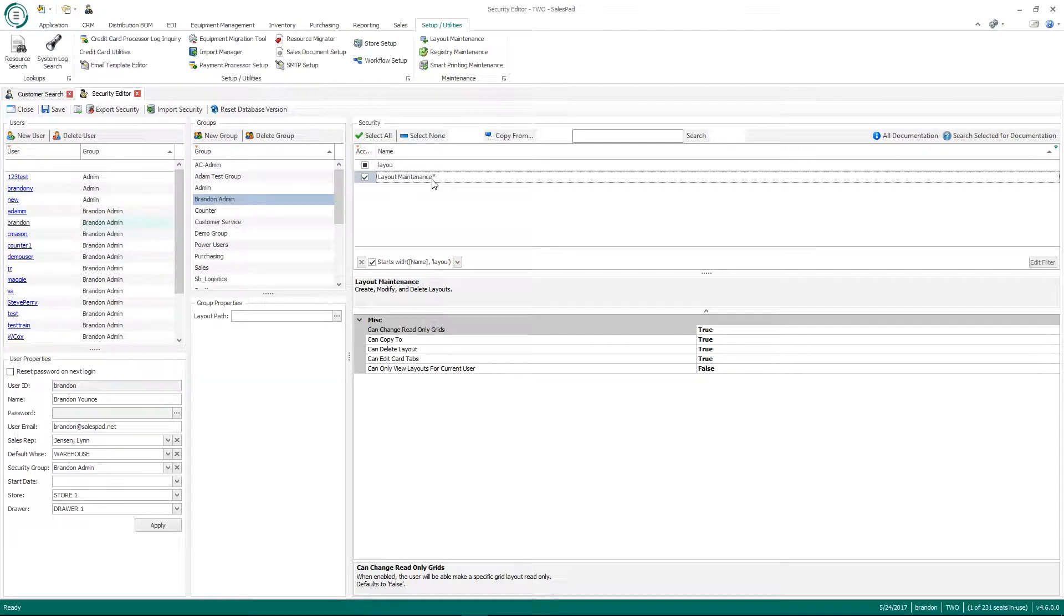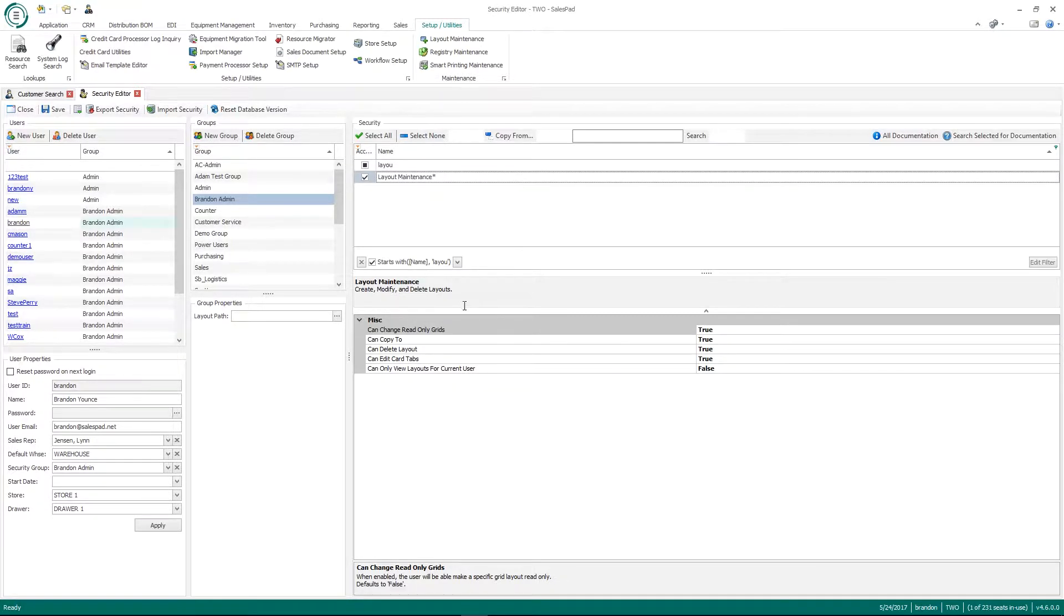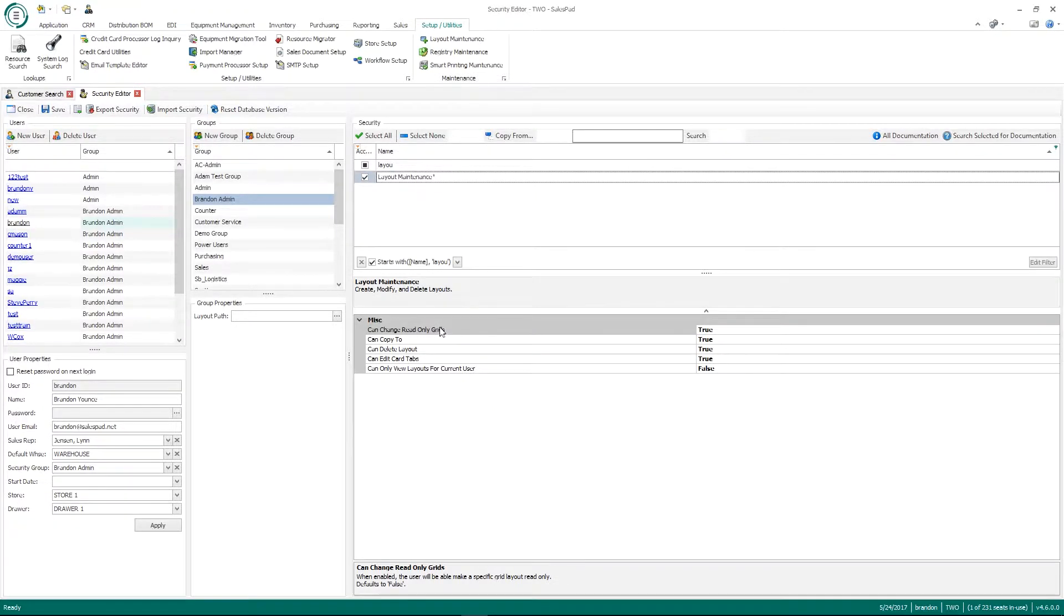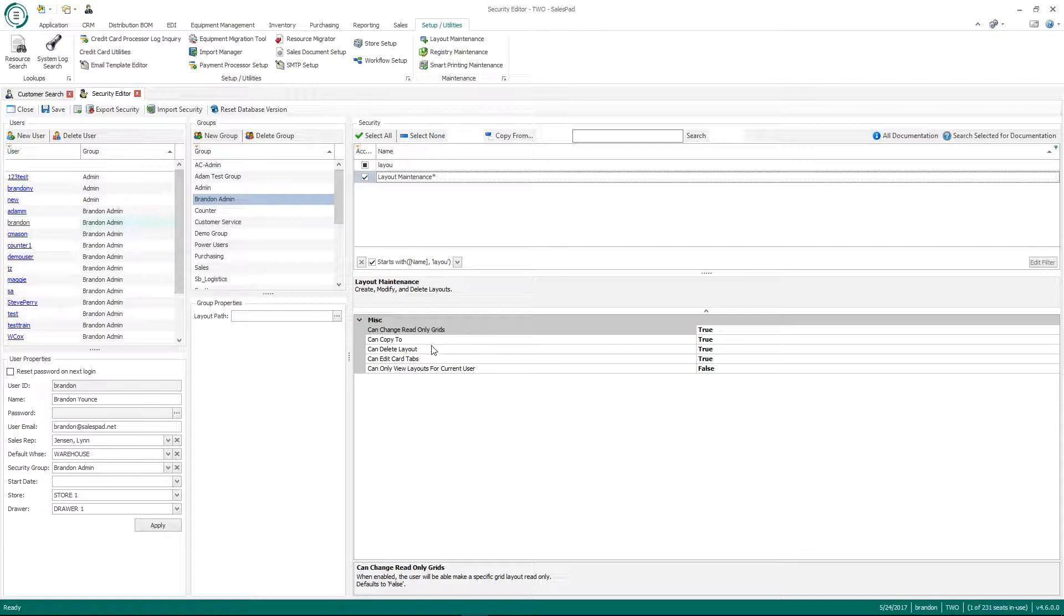The security around this will make a little more sense once I open the actual module and discuss how the screen is used. But you can give access to specific users on if they can copy layouts, if they can delete layouts, if they can make layouts read only. That's pretty much the only security around that.